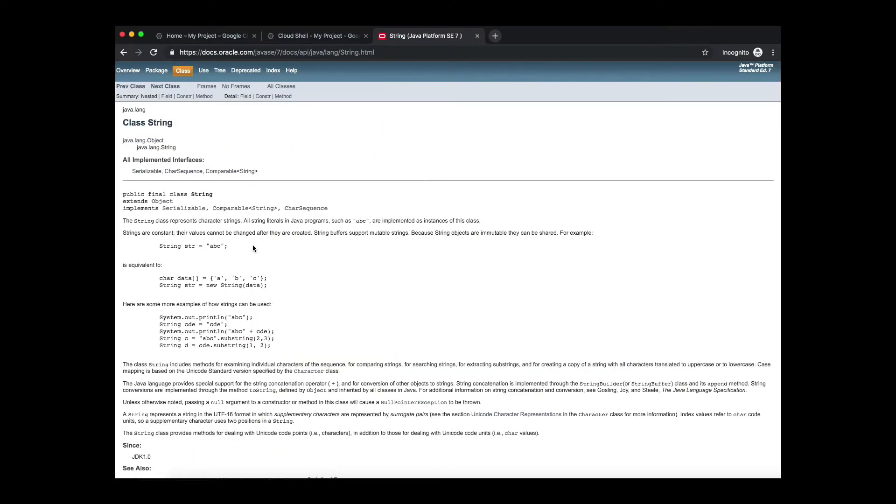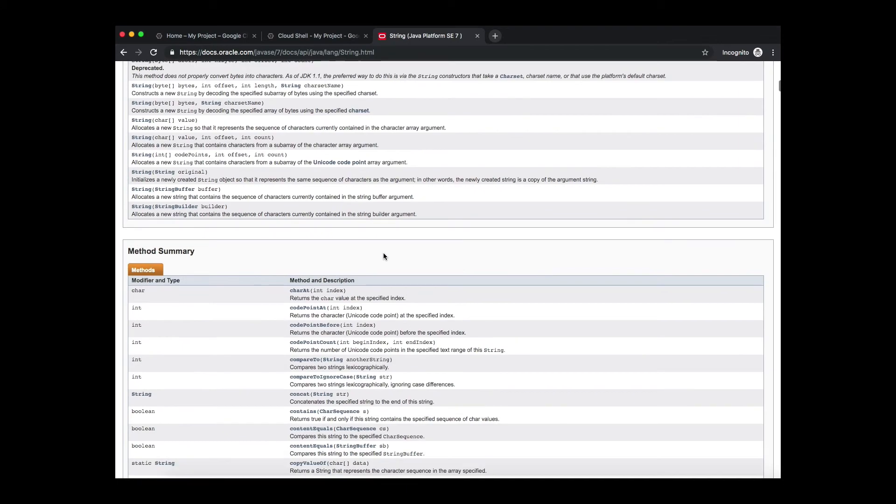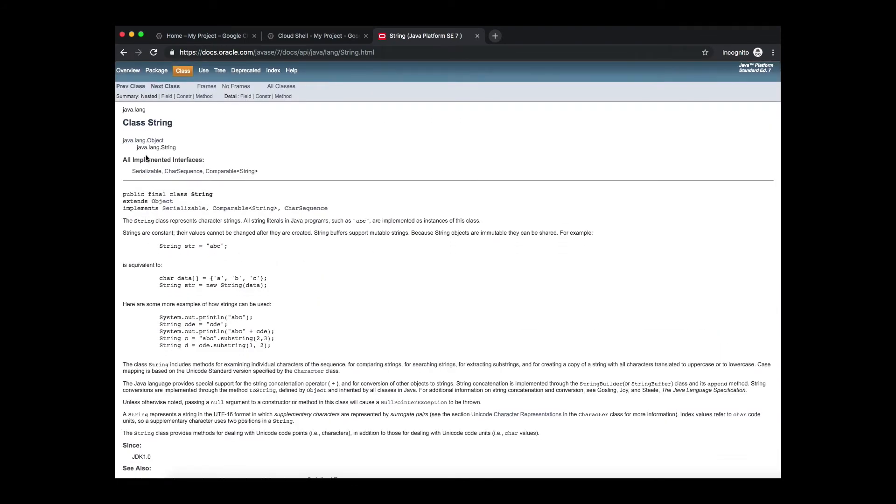When you click on that you get more about the string class. A description of what is this class about.